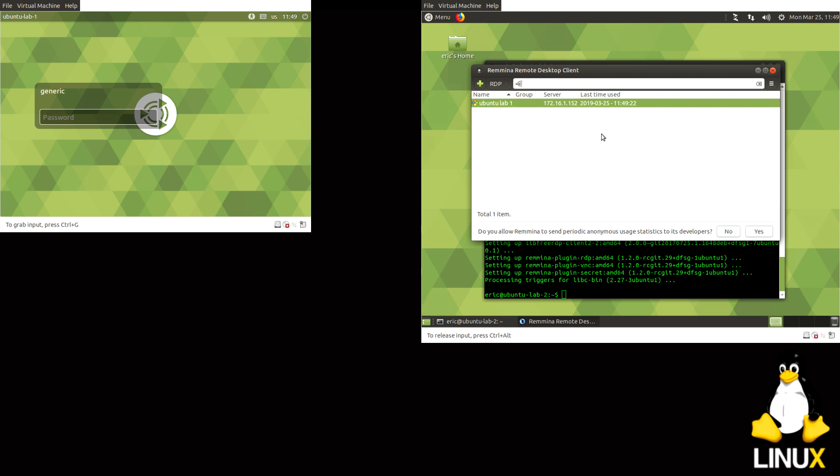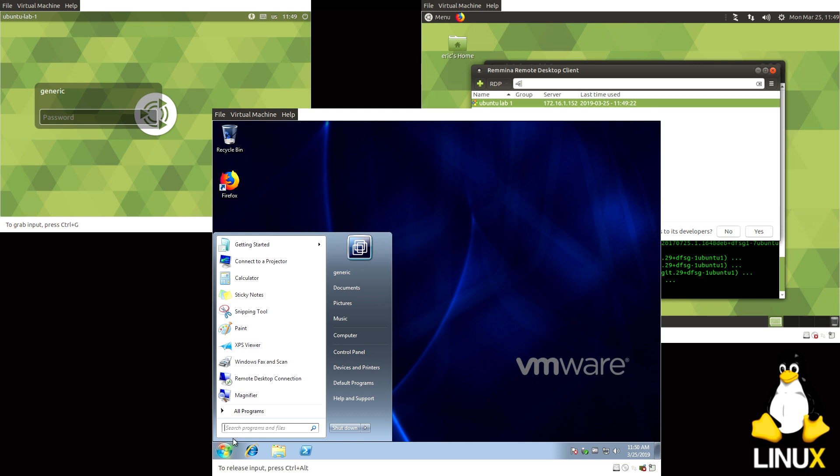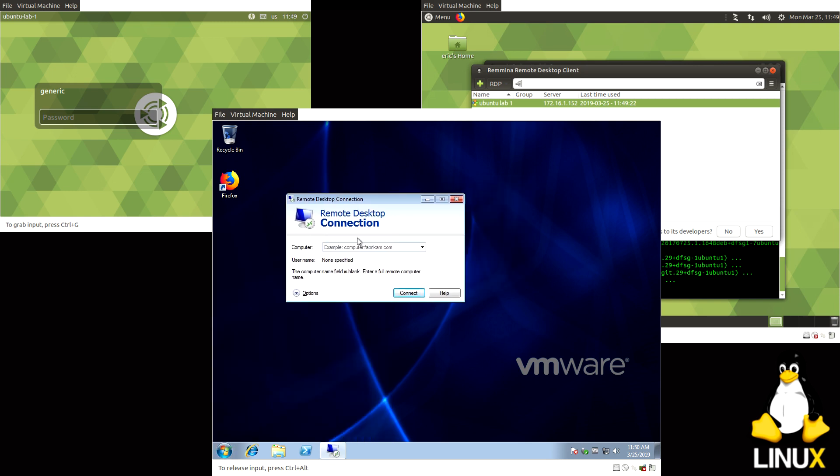I guess now I'll show how you can also do this with Windows. We'll disconnect from here and I'll bring up the Windows environment. And let's get this here, alright there we go. So here's our Windows environment.